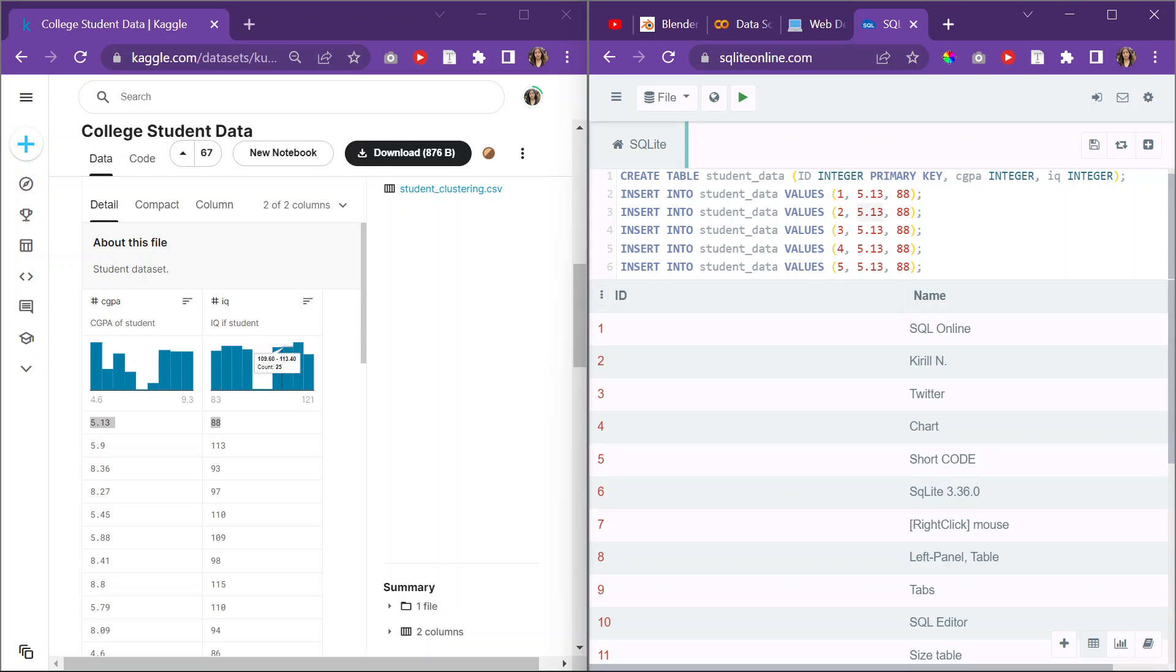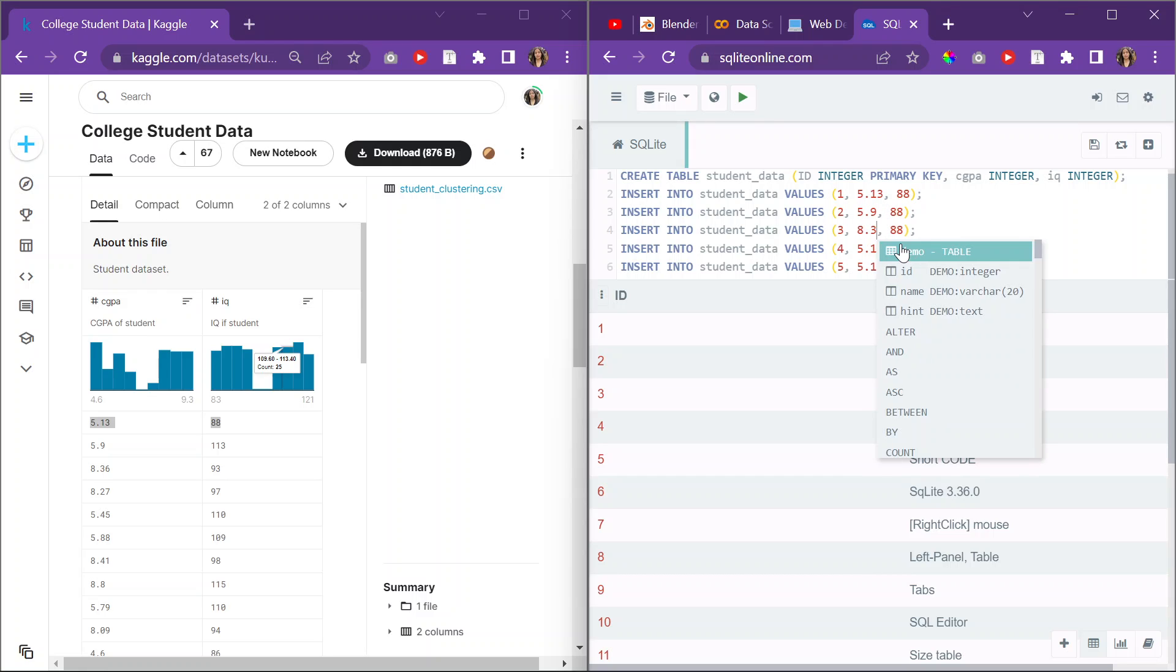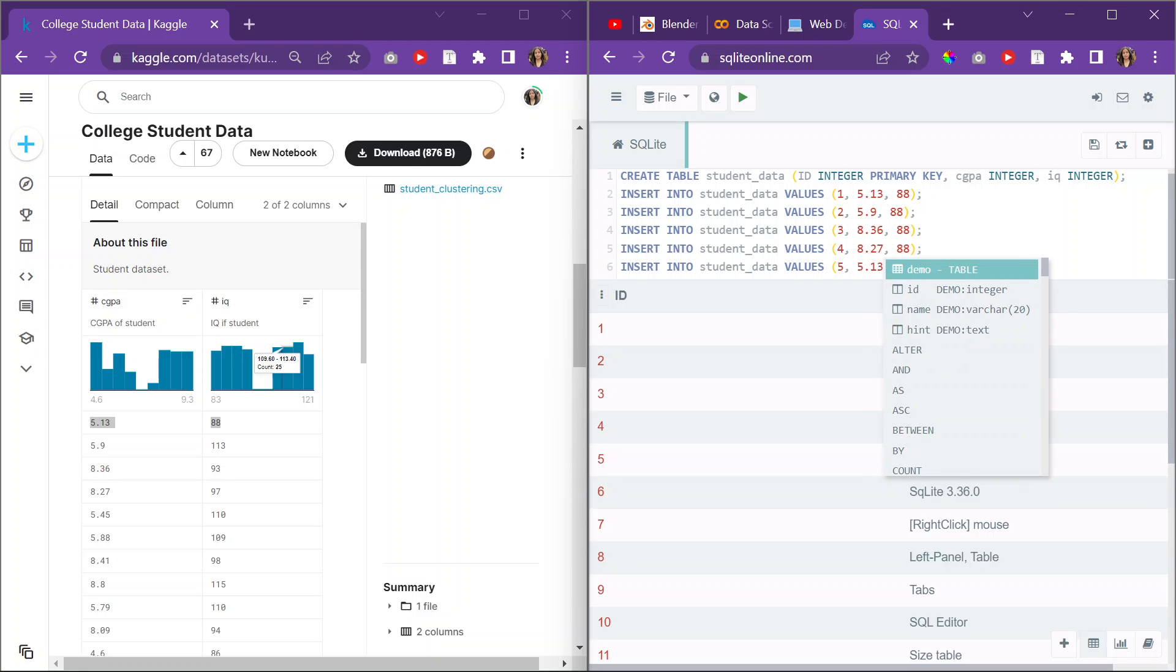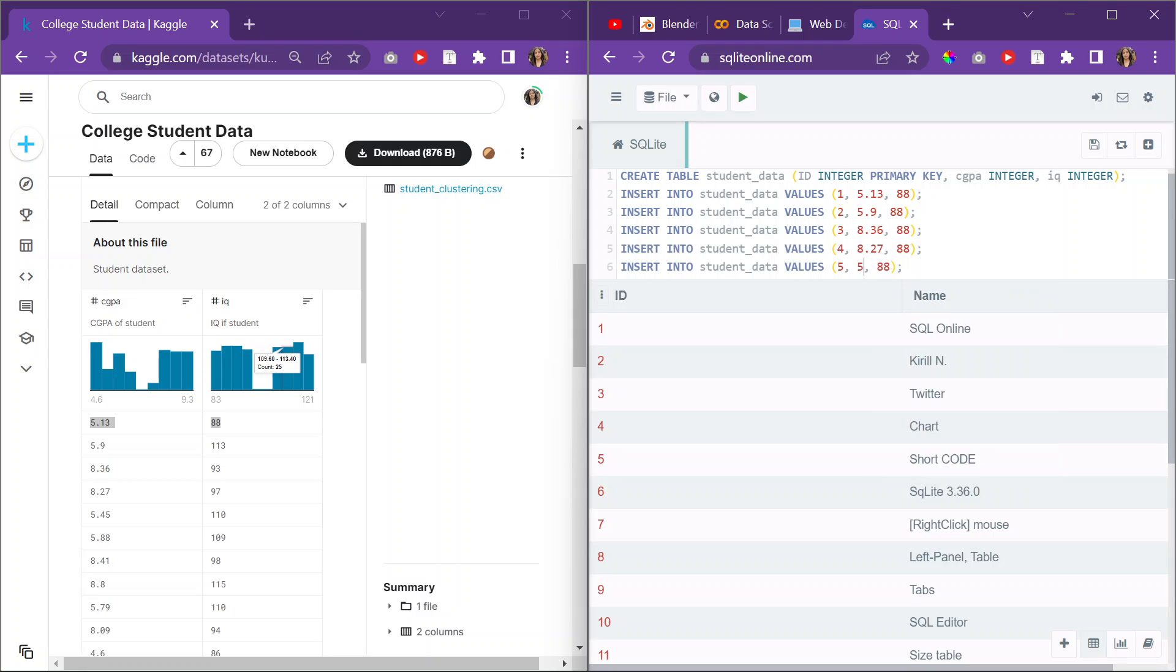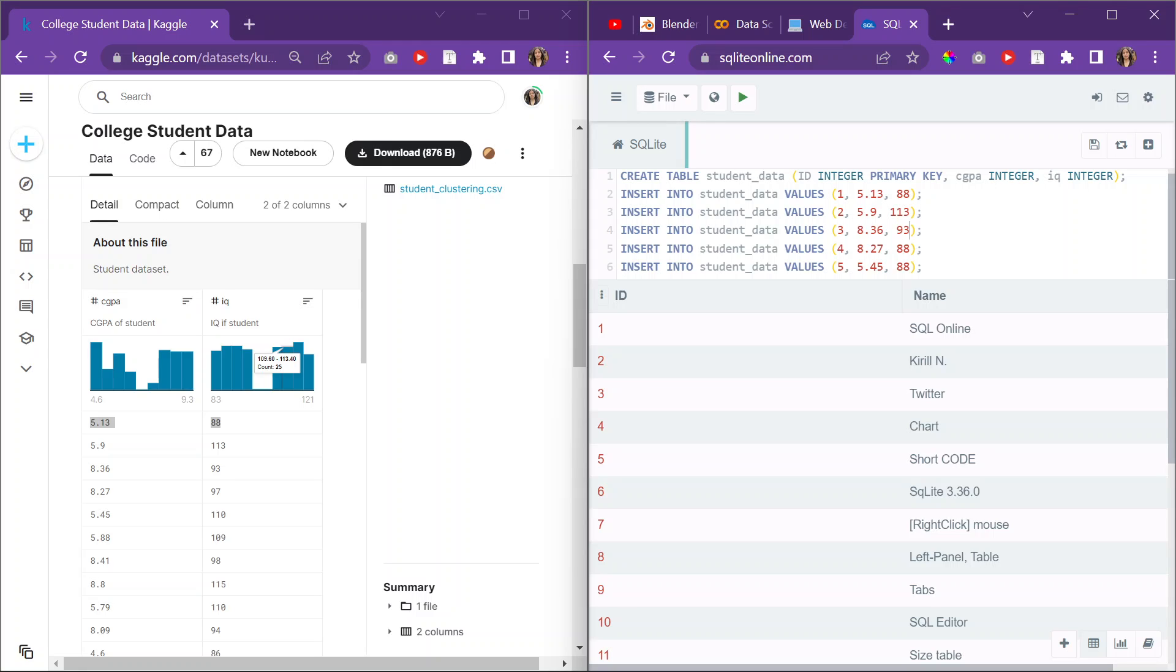And then change basically what it says. So 5.9, then it's 8.36, then it's 8.27, then it's 5.45. Then it's 88, 113, 93, 97, and then 110.